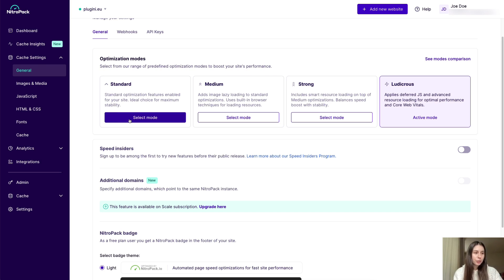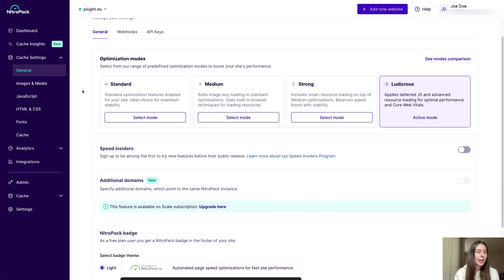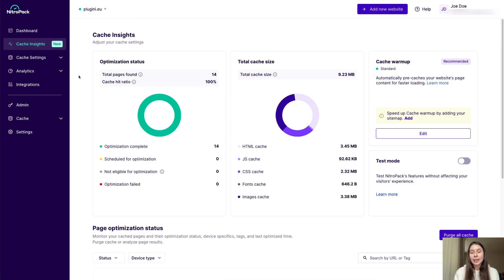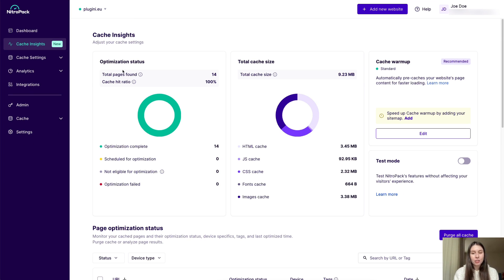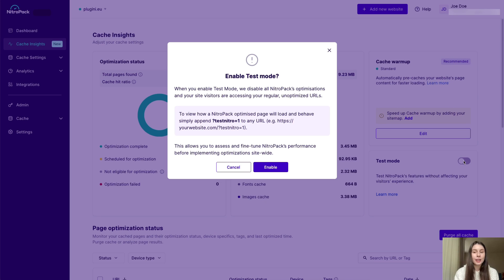And if you're wondering where the test mode is, you can now access it through either your dashboard or cache insights just like so. And like everything else in the NitroPack web app, every feature and function is activated via a toggle button.